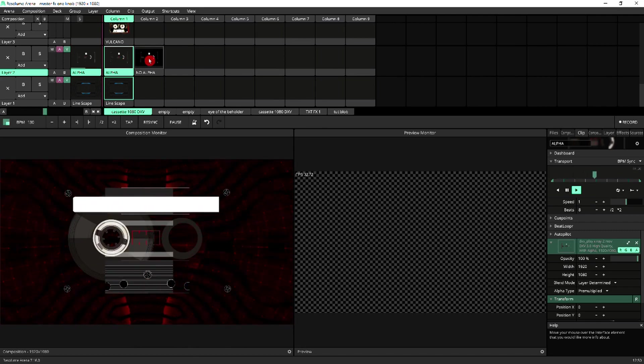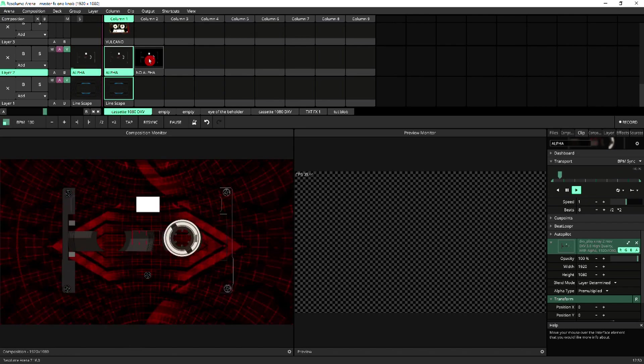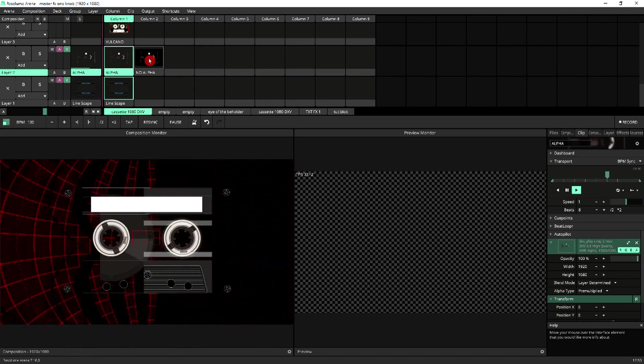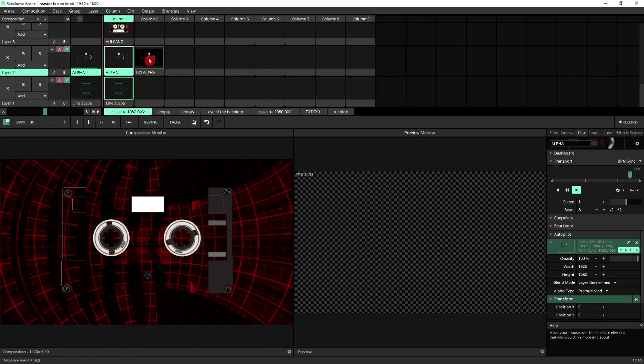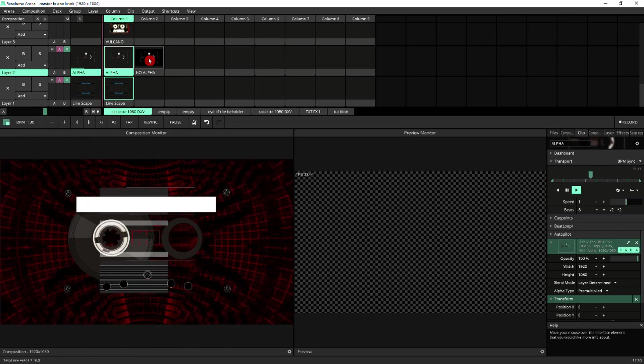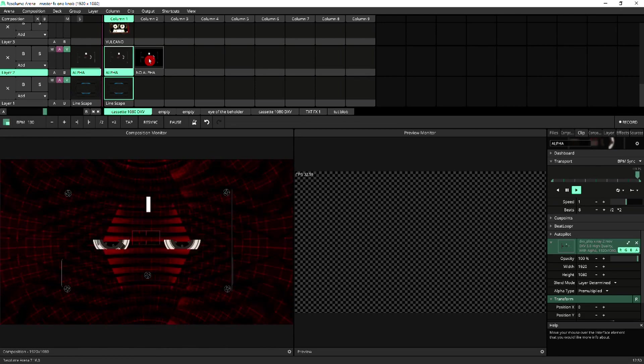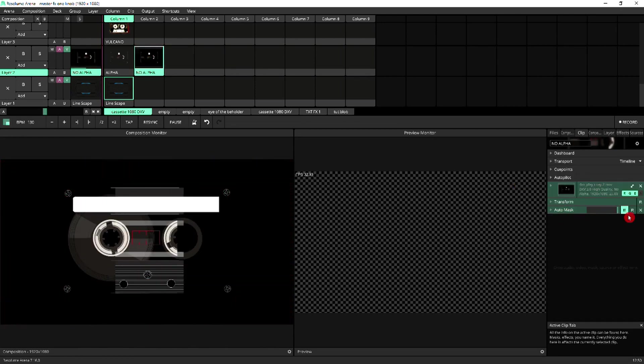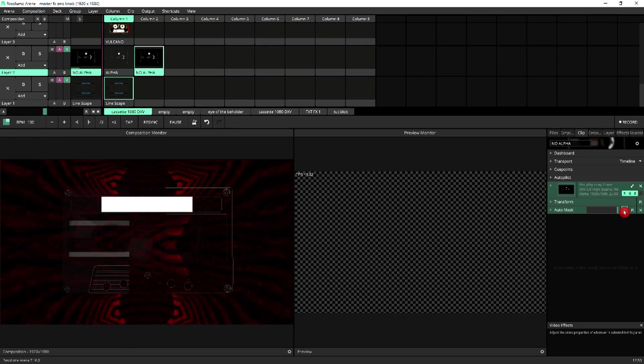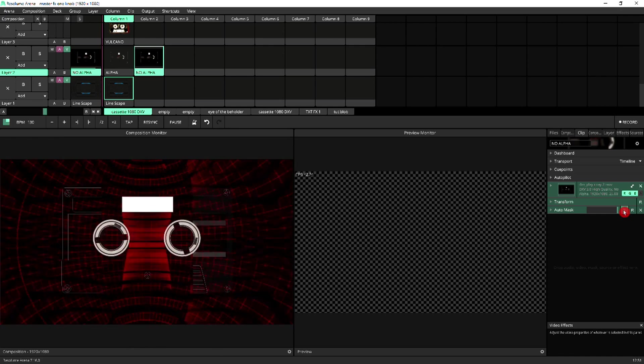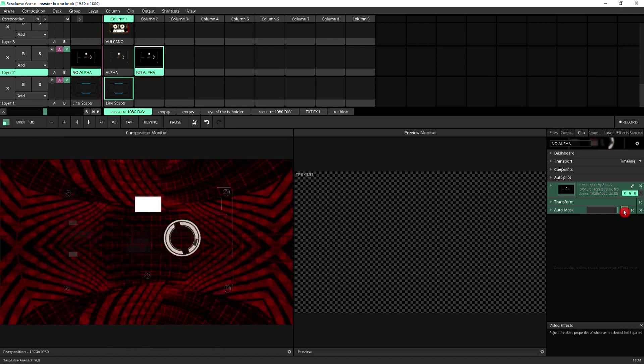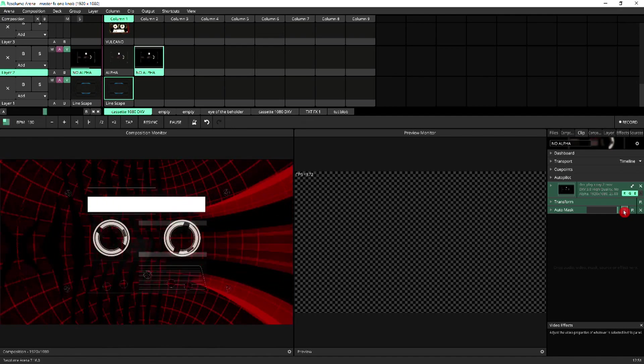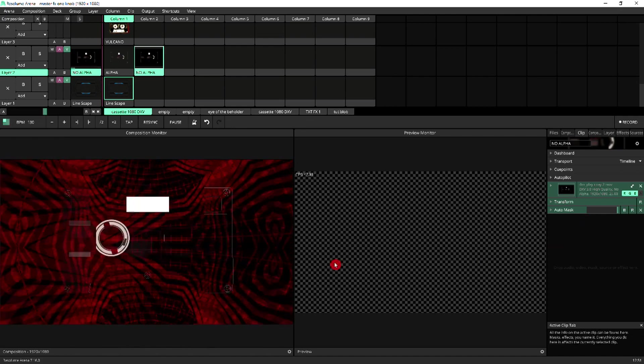Now you could say that you could achieve a very similar effect by applying an auto mask effect on the clip with no alpha, which we're going to do now. So I've got auto mask here, which is disabled. I'm just going to enable it. And we see a similar effect.